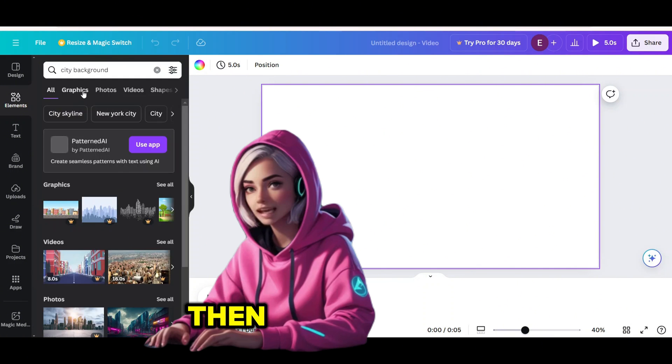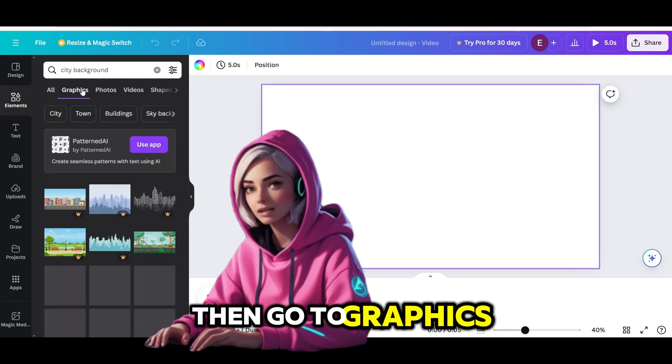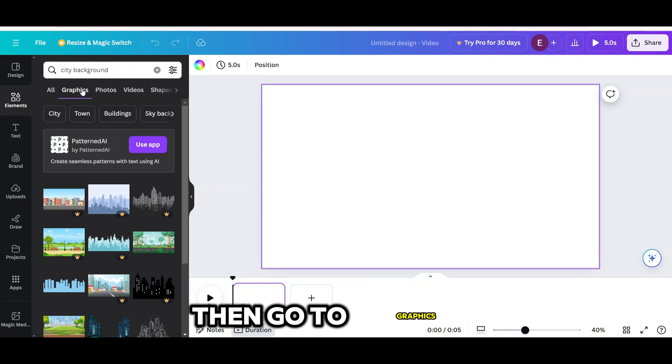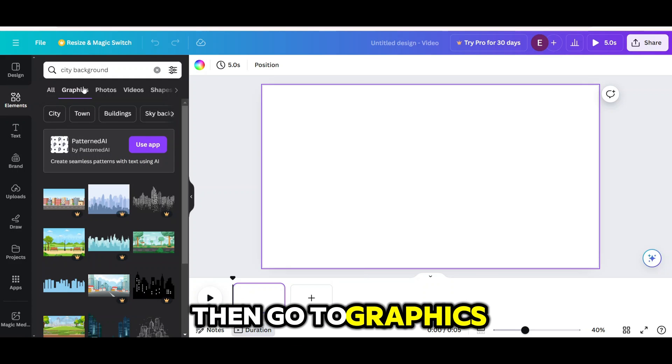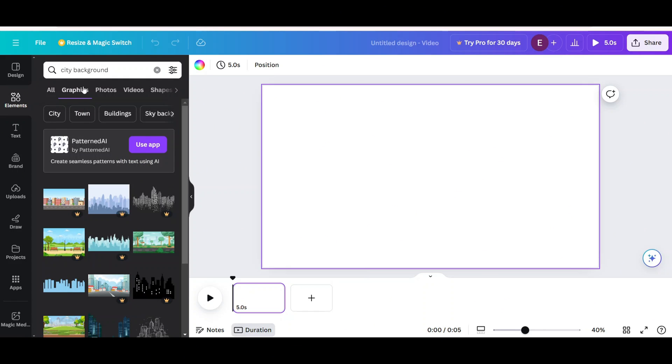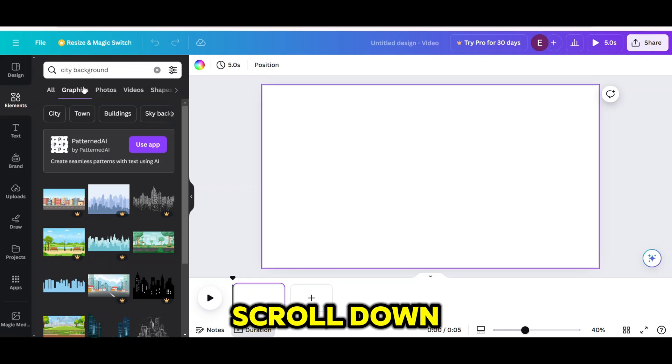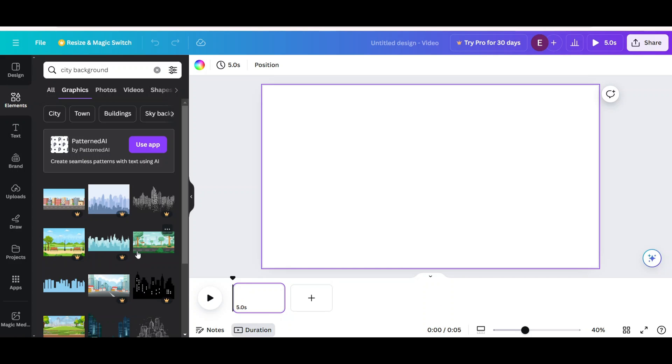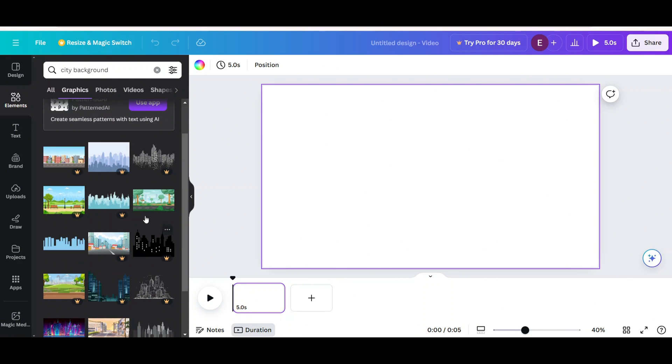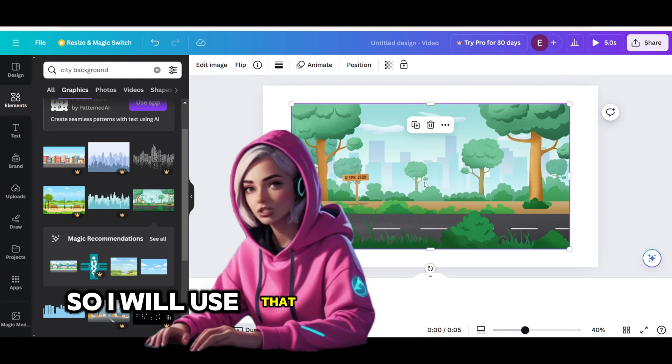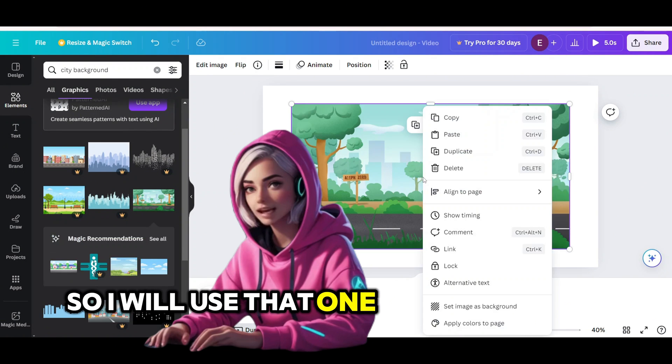Then go to graphics. Scroll down. So I will use that one and right-click and set image as background.